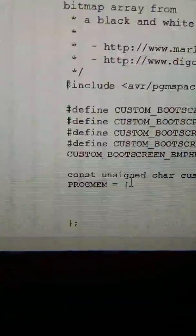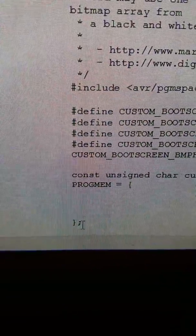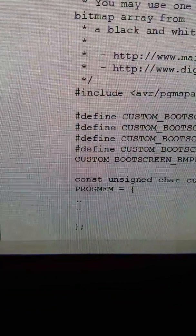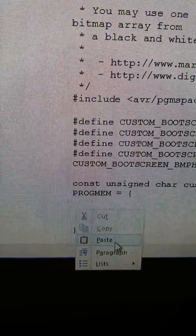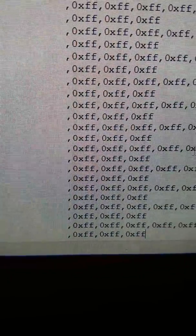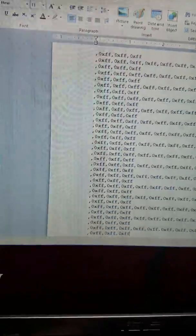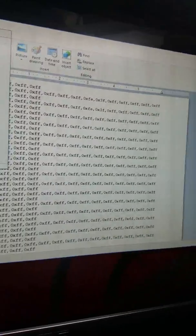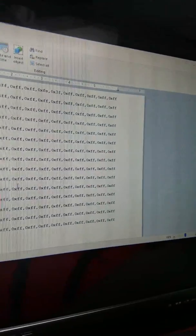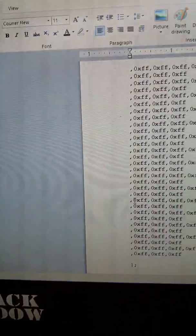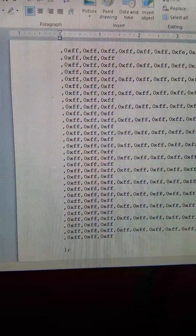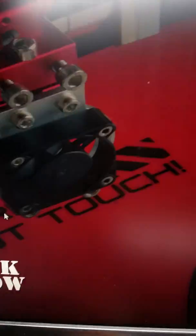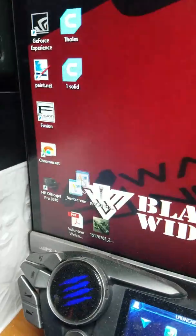So in between these two, right in here, we're going to paste. And there's our image. So we're going to save that. That's saved and now our boot screen file is ready to go into the Marlin.